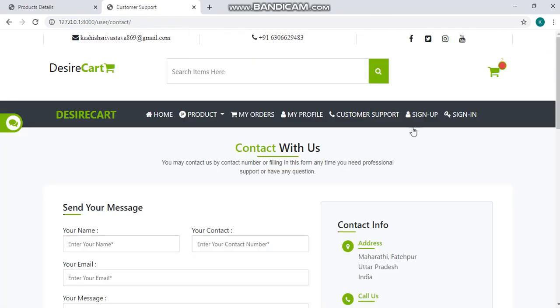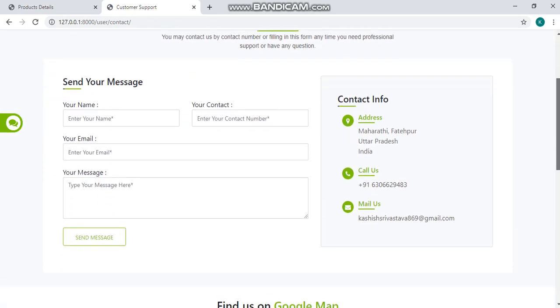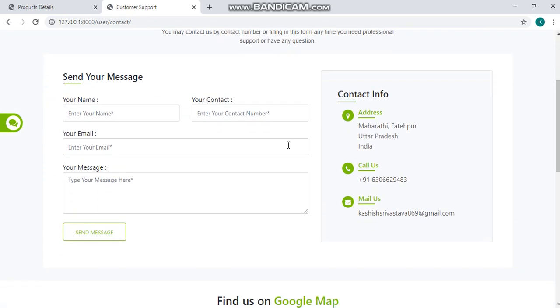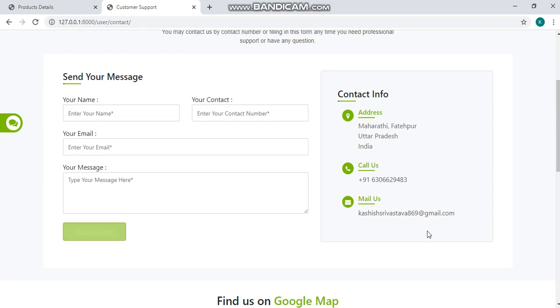We have customer support here. Here you can contact us by filling your details like name, contact number, email and your message. And just click on send message.